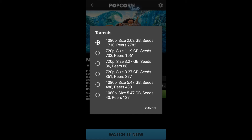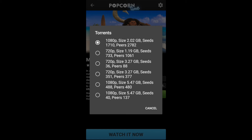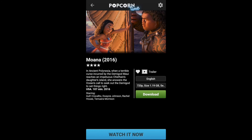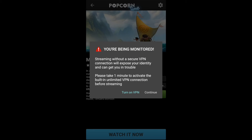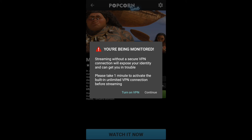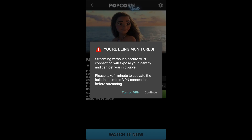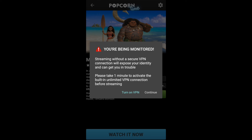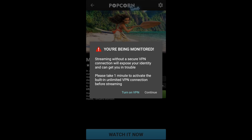To watch the movie you have two options. If you have a fast broadband connection, you can choose the quality you like and click Watch Now. There will be a VPN warning because in some countries watching pirated movies is illegal, so you may consider turning on a VPN. In my country the law isn't that strict, so I'll just continue.